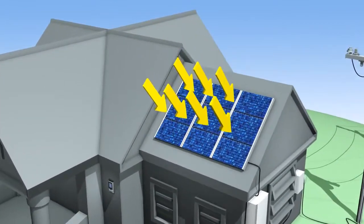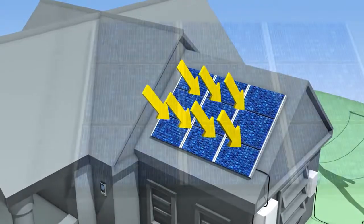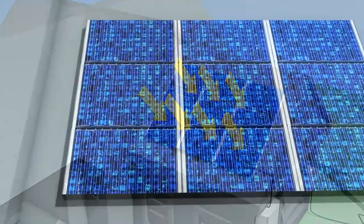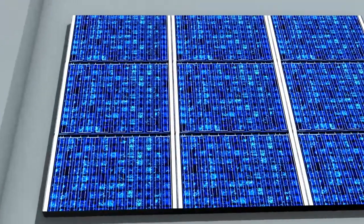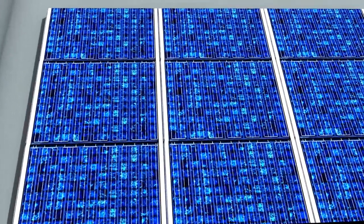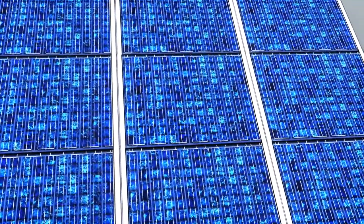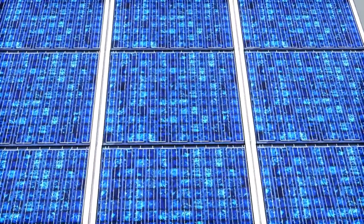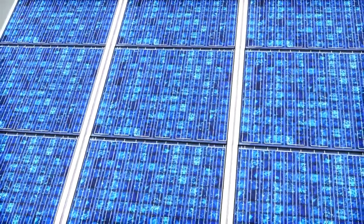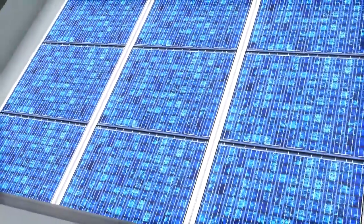When sunlight hits the modules on a solar photovoltaic, or PV, installation, the modules convert the sun's energy into electricity that can be used to power your home.